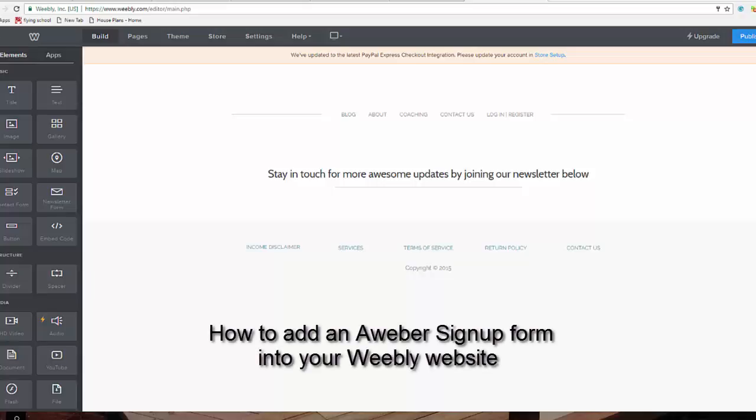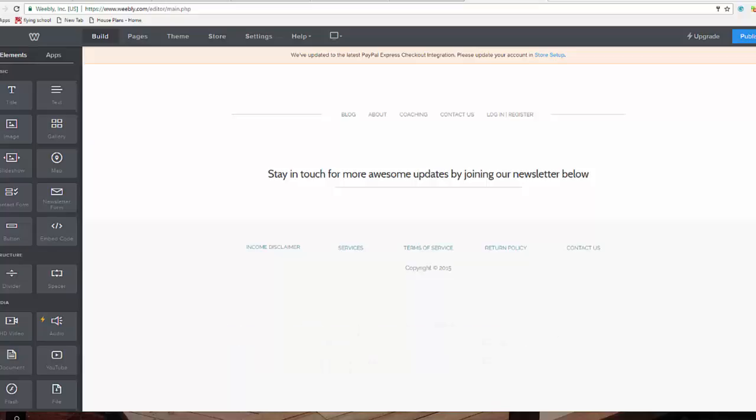Hi there, in this video I'll show you how to add an Aweber signup form into your Weebly website. We're going to cover getting the Aweber signup code from your Aweber account, adding it to your Weebly website, and then making sure it all works. So let's get straight into it.